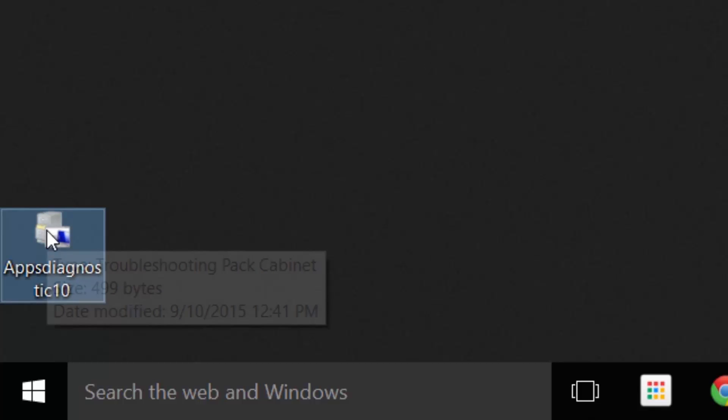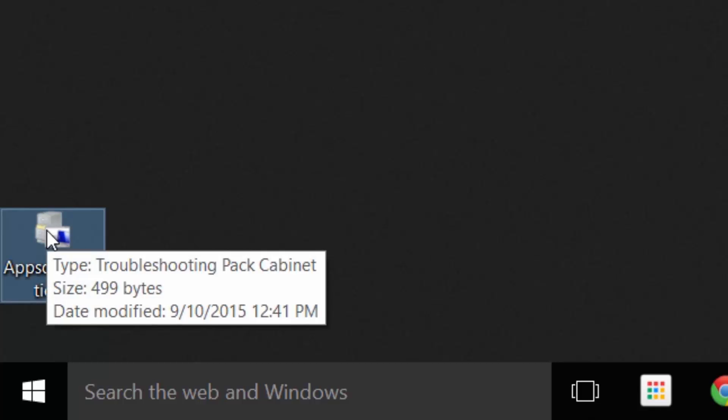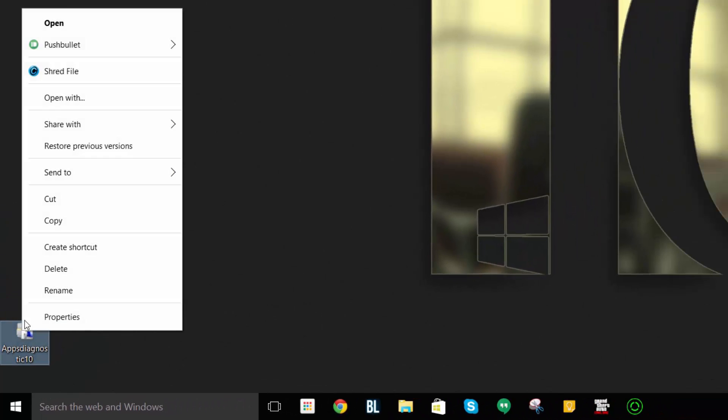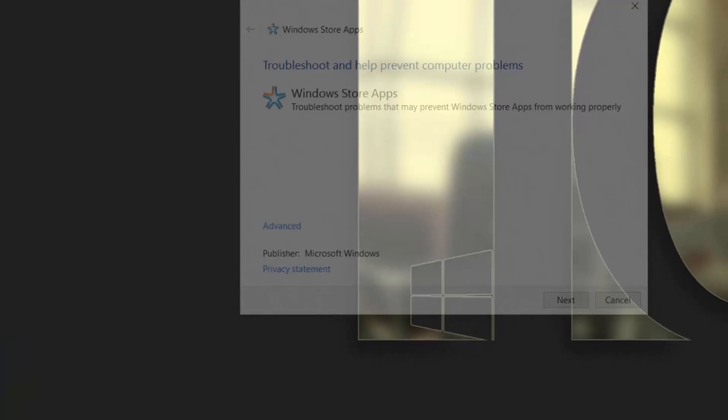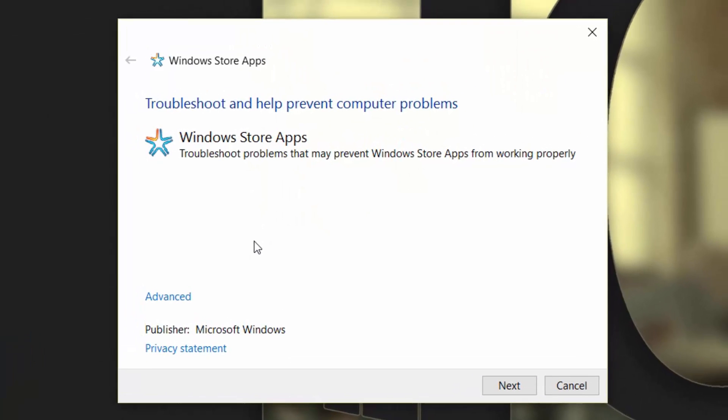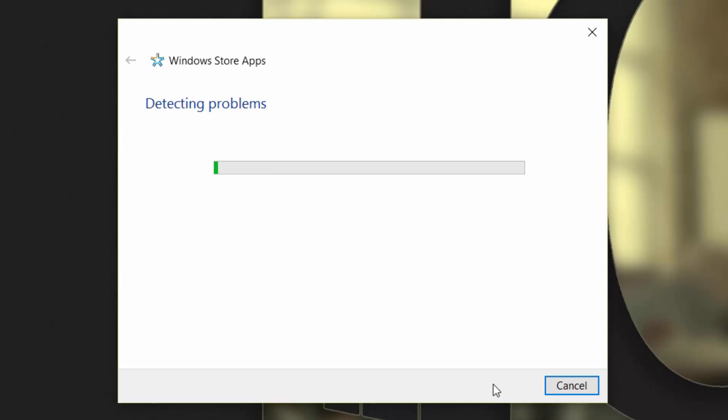I'll give you the download link and once you download it, just right-click and open or double-click on it. From here you'll see that this is specifically for Windows Store apps. It's going to troubleshoot problems that may prevent Windows Store apps from working properly, and then press next.